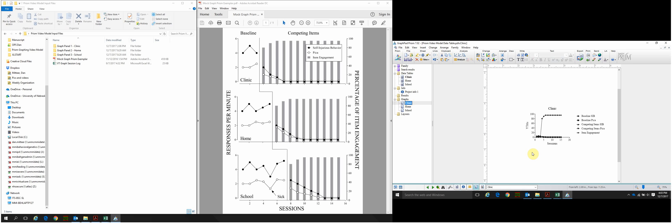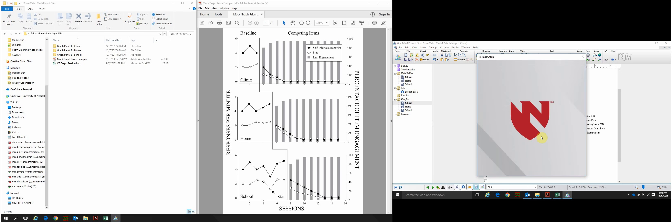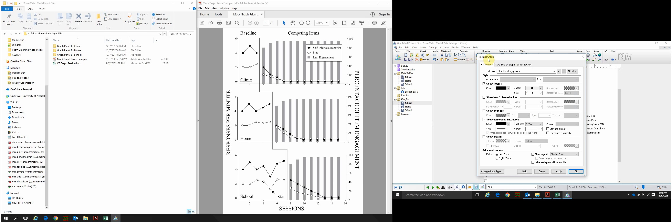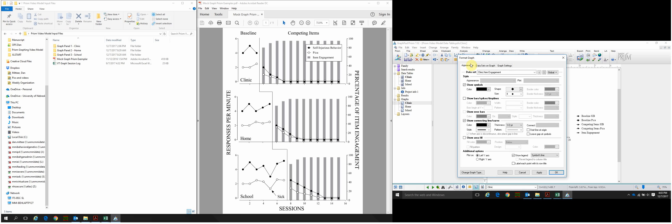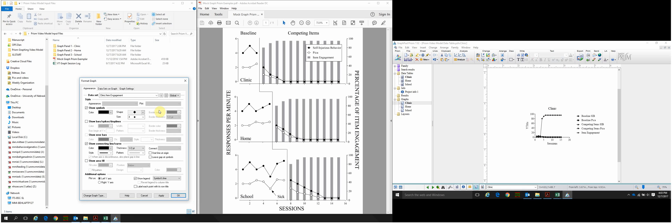If you hover over any one of these data points and double-click it, it'll open the Format Graph window. I'm going to pull this over to the left side of my screen so we can see all the changes take place on the right side of the screen on the actual graph.